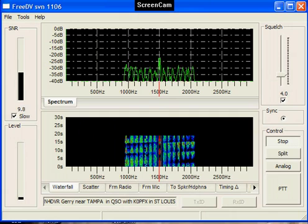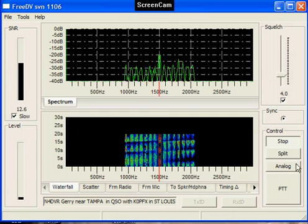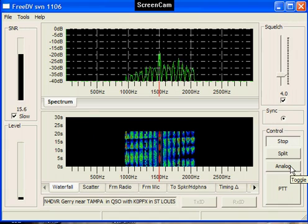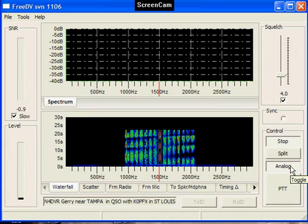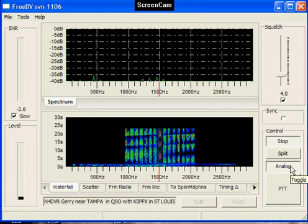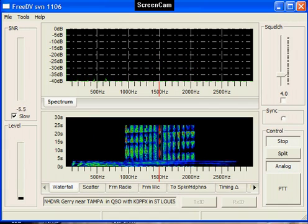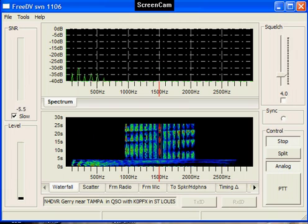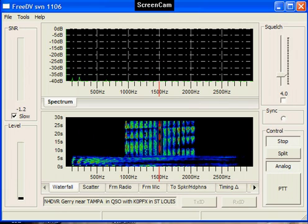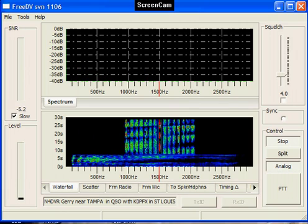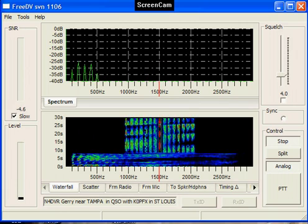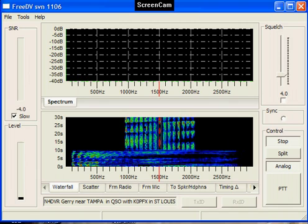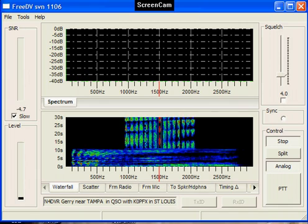So now switching to analog here, and this is the FreeDV program doing analog.